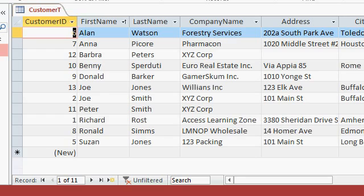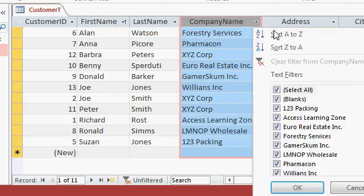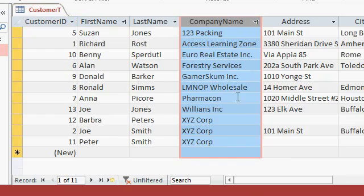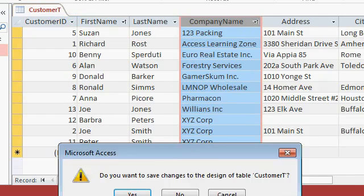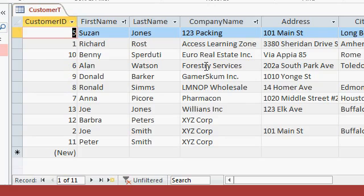Now, if I open it back up again, okay, fine. It's sorted by first name, but you know what? Someone else comes in here and then sorts by company name. Close the table, save changes, sure. Now, my original sort is gone, right? Now it's sorted by company name.